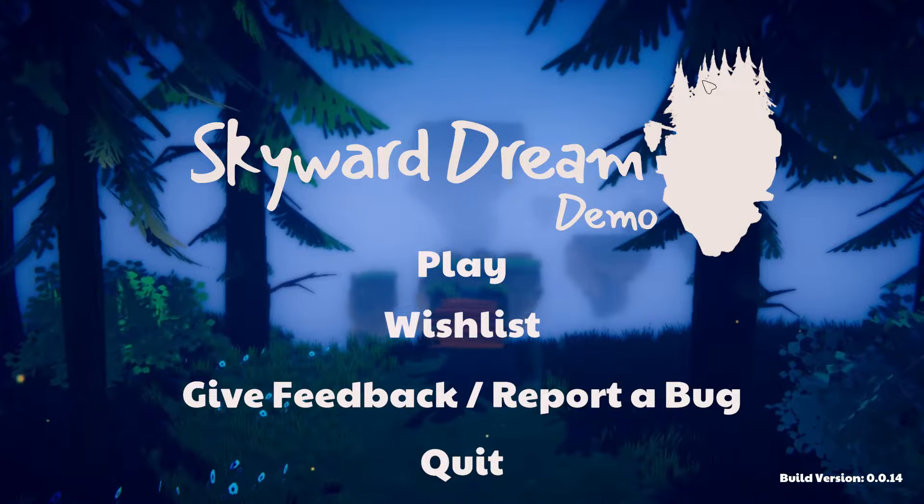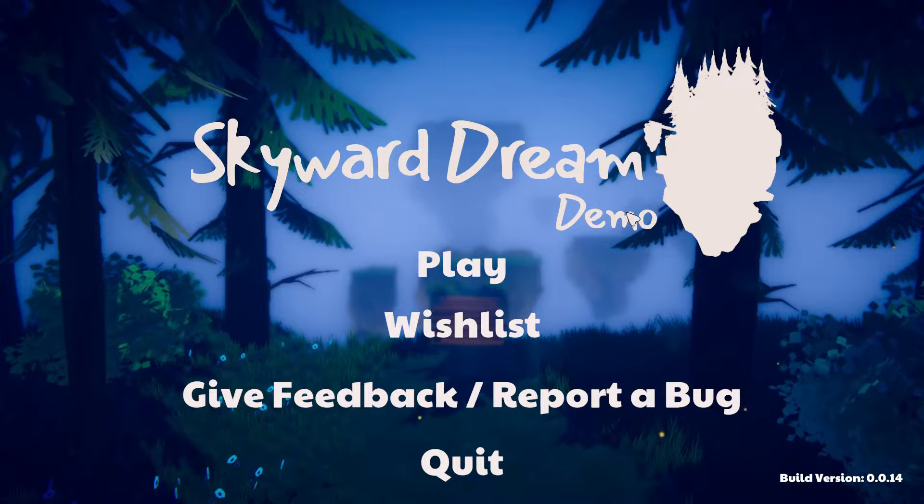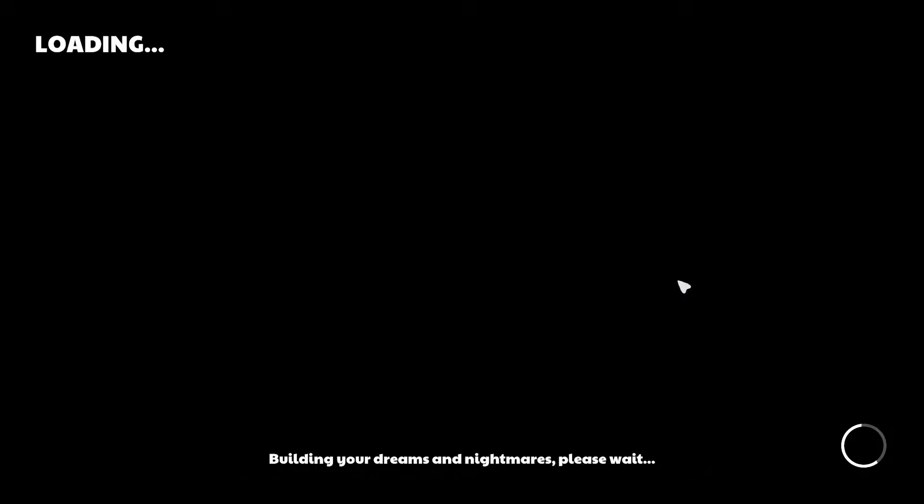Hello everybody and welcome to the demo for Skyward Dream, which based on the email I received, it's a Metroidvania. It looks kind of like a first-person Metroidvania. I hope it's not like a precision platformer because I suck at those. But the email asked for my honest feedback, of which I am more than happy to provide.